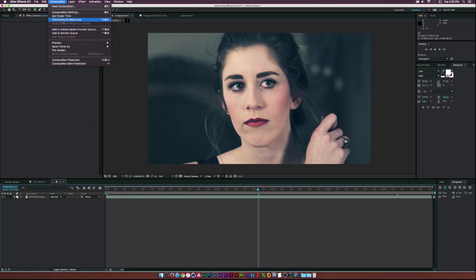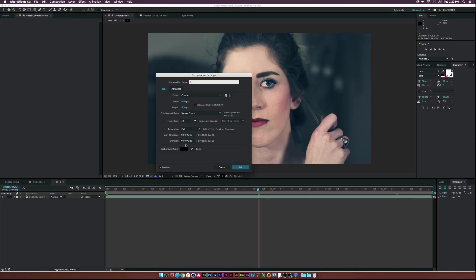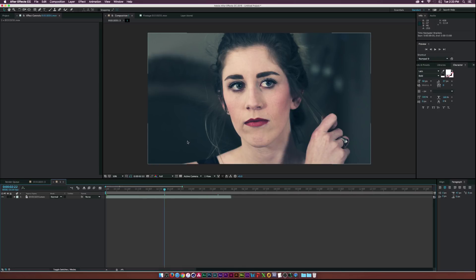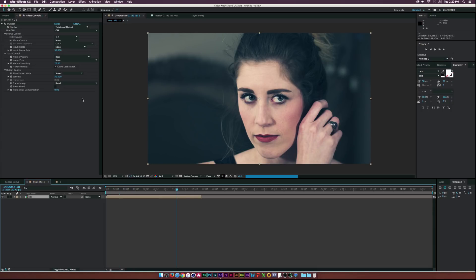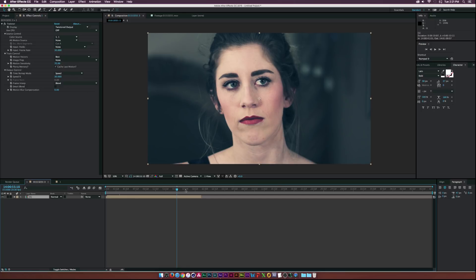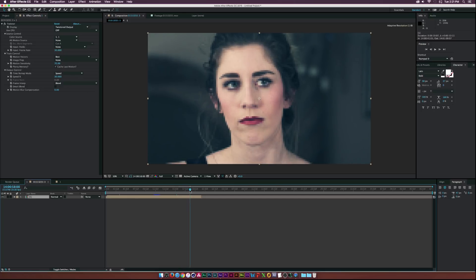Go to Composition > Composition Settings and also set the duration to one minute. Then go back to our other comp, and now we have this much longer shot because it's set to 30% speed. That's basically how you do it.